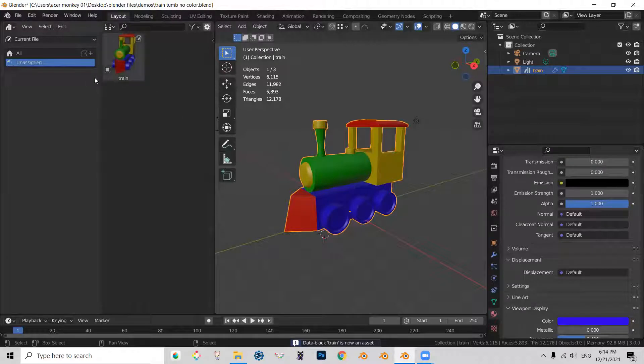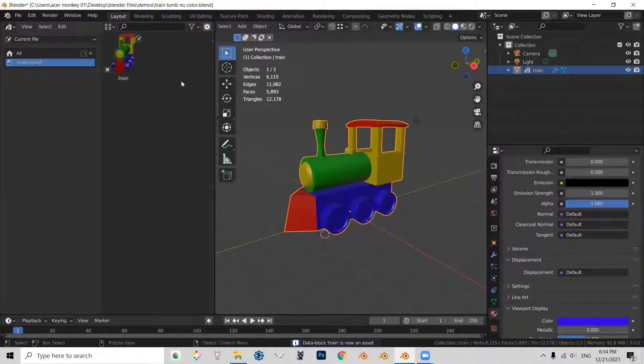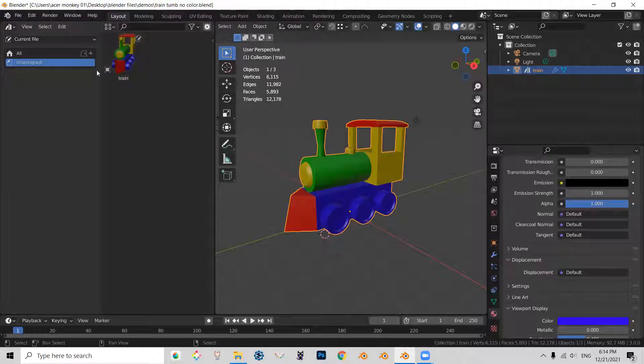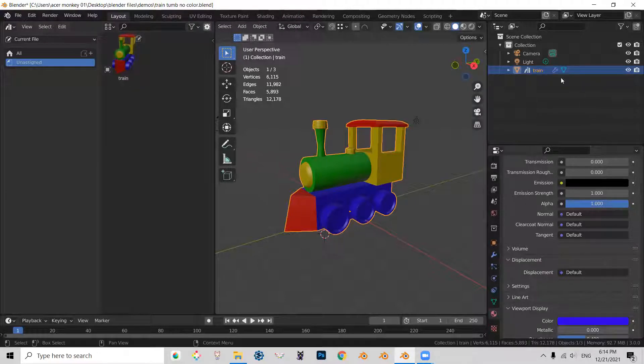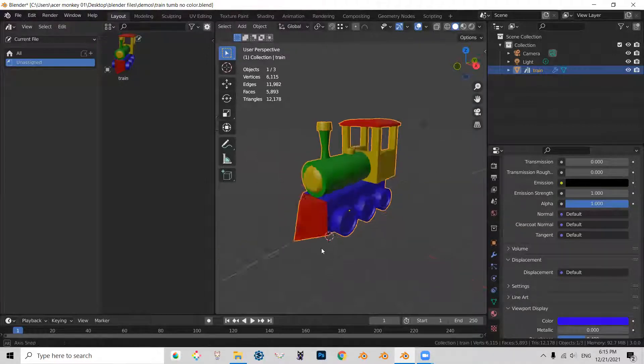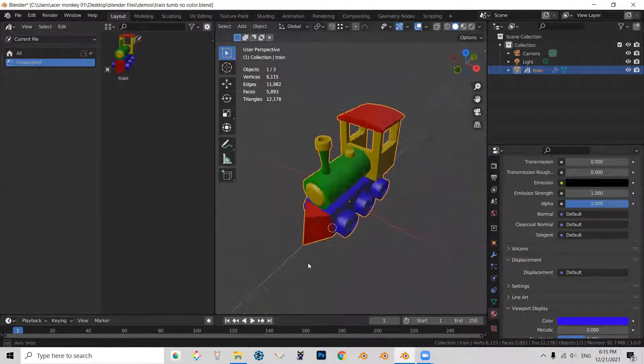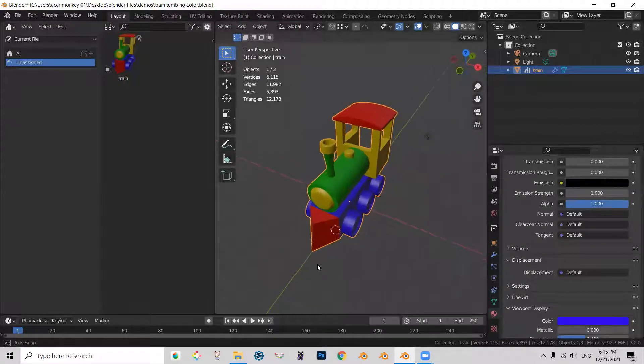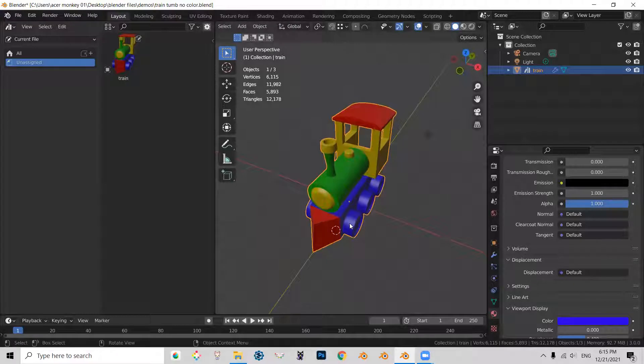And you can see that now my train is fully colored, but it is turned a little weird. So what I can do without going into trouble and rendering this through camera and so on and so forth, I can just reorient the train a little bit.